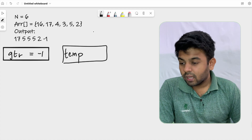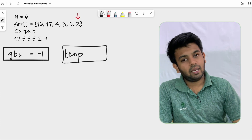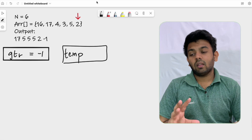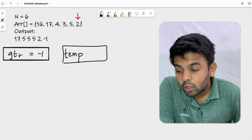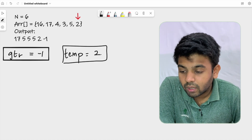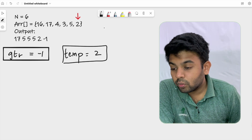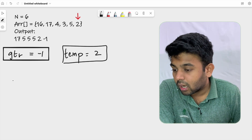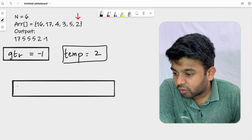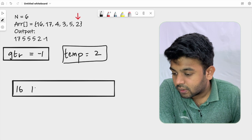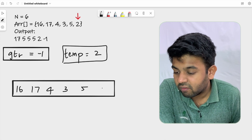We will traverse this array and see what we're going to do. We are starting from the end of the array, and whenever you read a new element, you are going to make a copy of it in temp. Let me draw another array for clarity: we have 16, 17, 4, 3, 5, and 2.